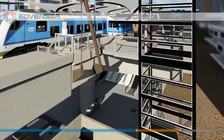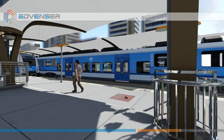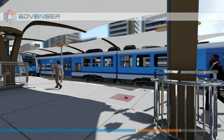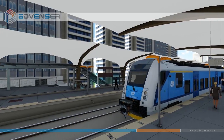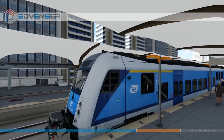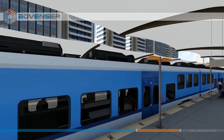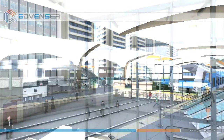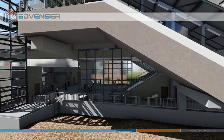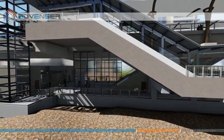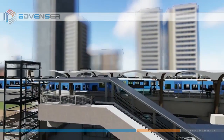BIM modeling was carried out using Revit software, whereas coordination and clash detection were carried out using Navisworks. 3D models of all elements were developed from the design drawings, which were then coordinated among the various streams.